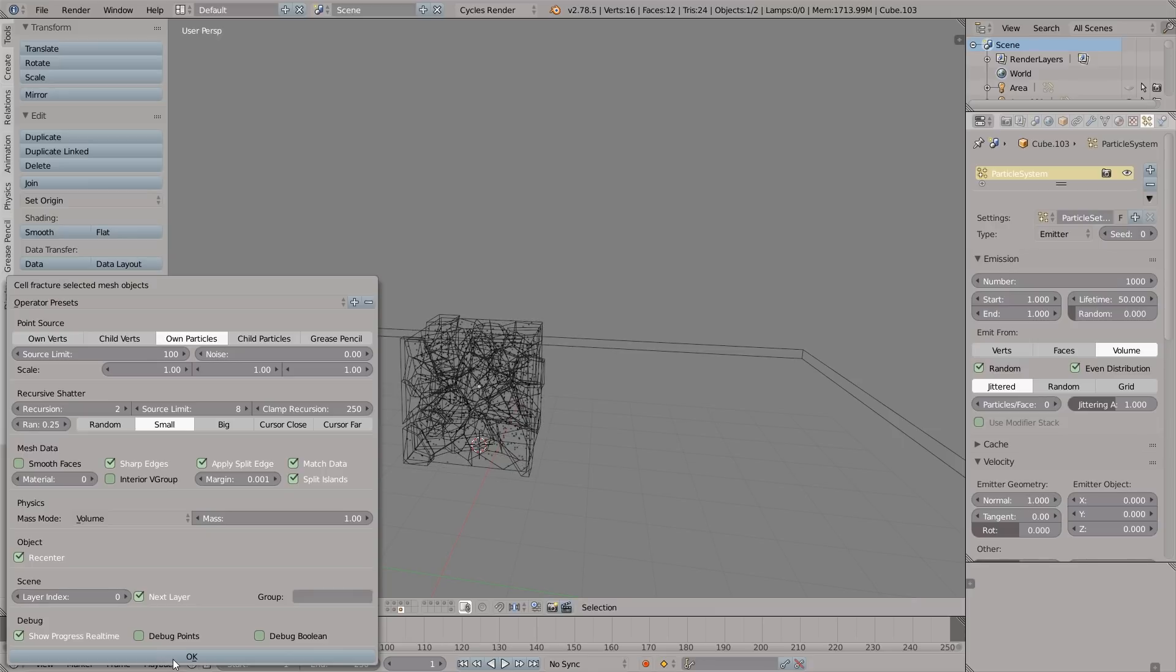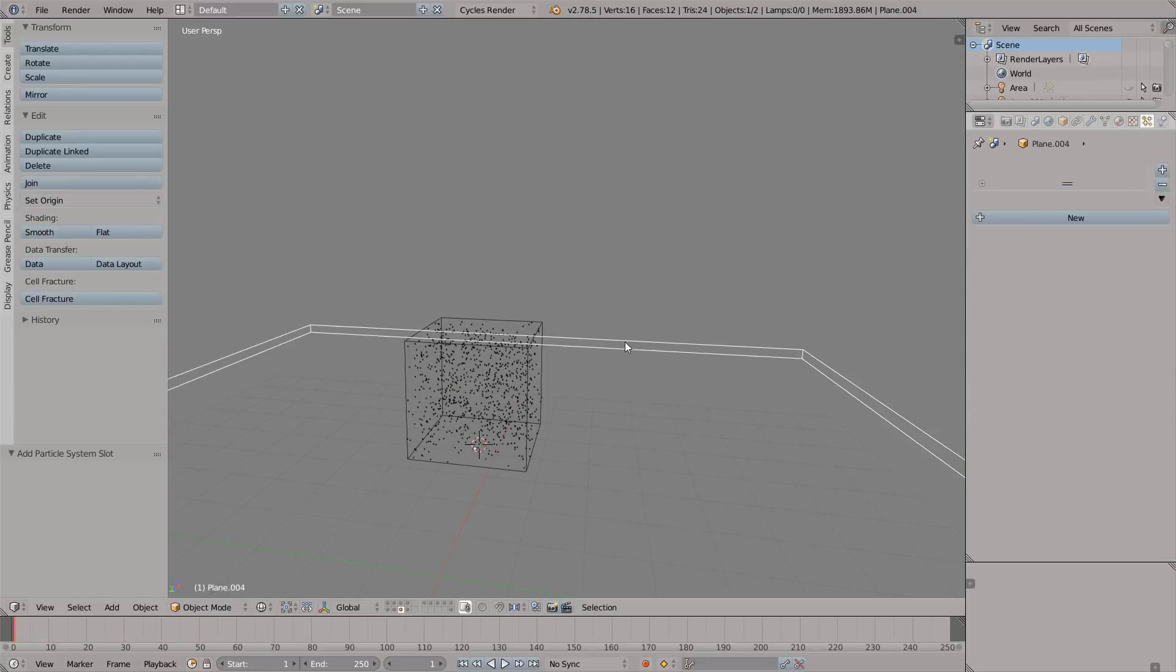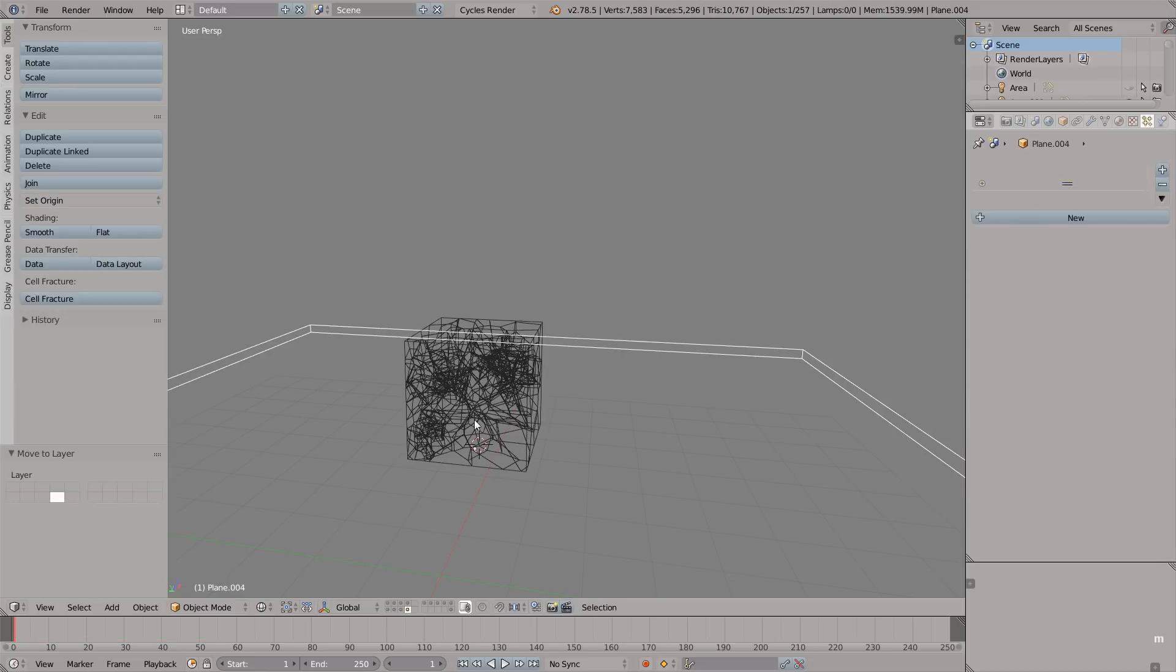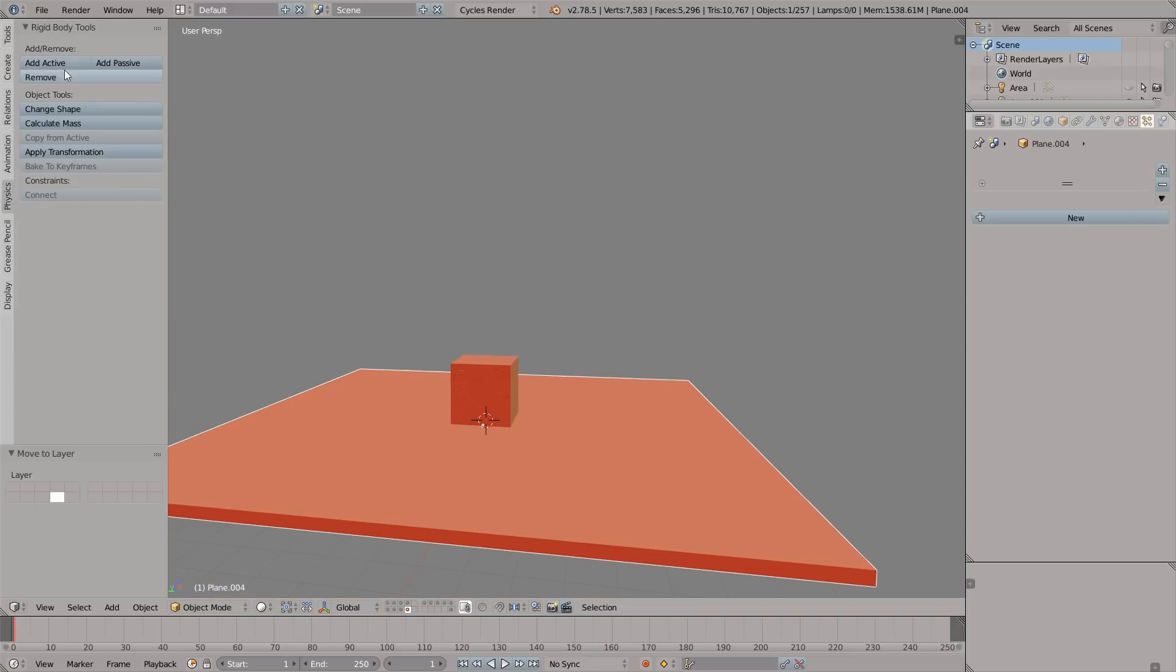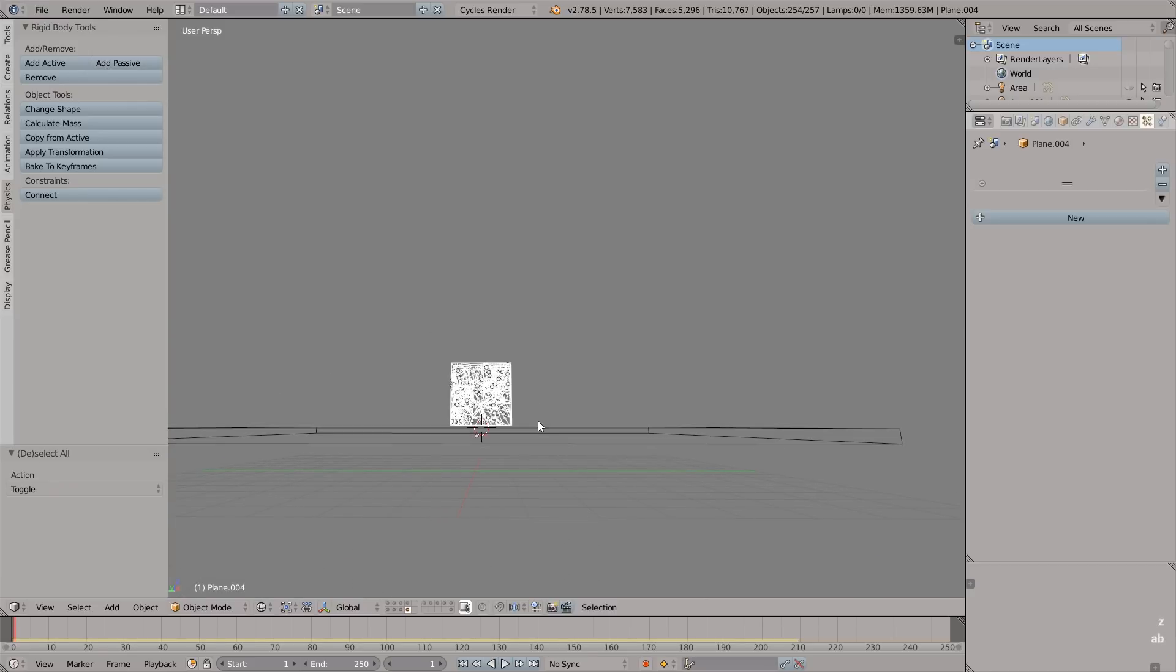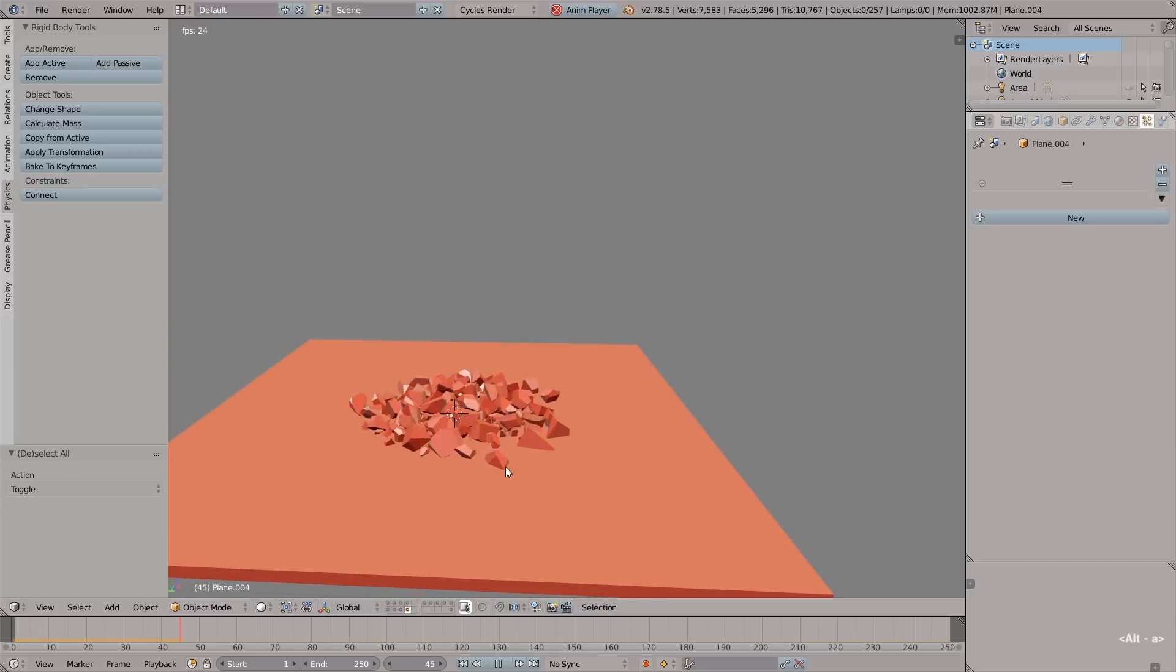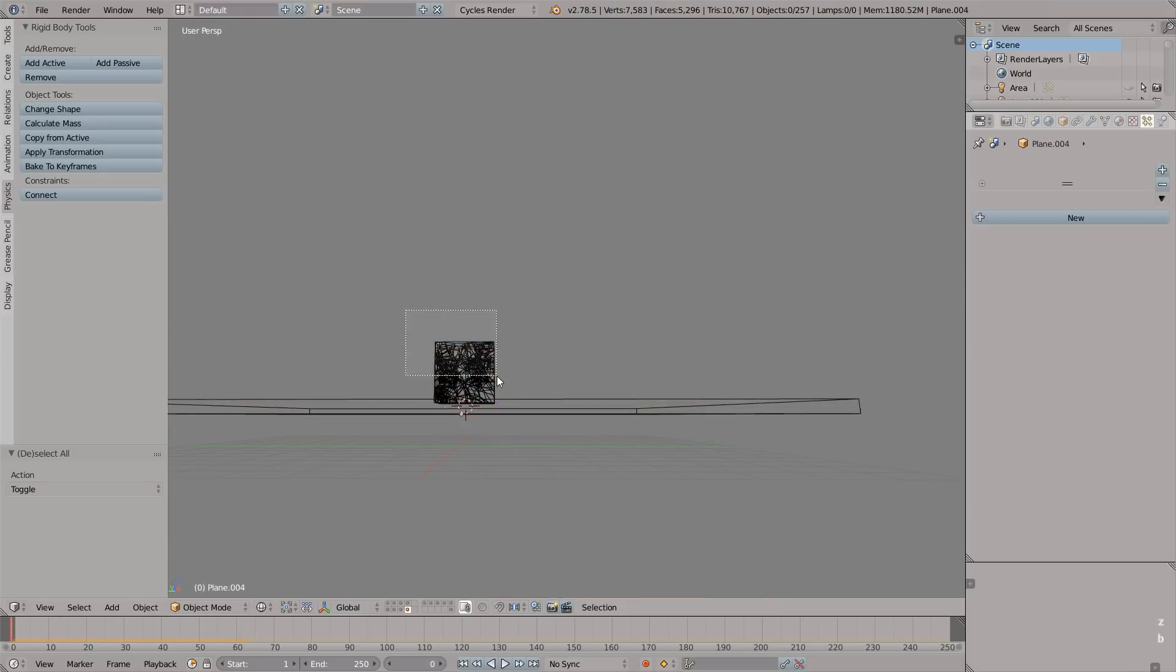Wait till the smart algorithm fractures it and click on the layer which is next to this layer. Now what we have to do is go to the physics tab, over there, rigid body tools. Let's add passive to the floor. Then select the cell fractured objects and click add active. Let's test the simulation by pressing Alt+A and whoa! I don't know why but destroying objects mesmerizes me.